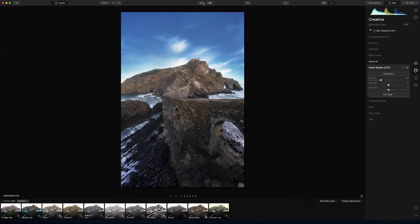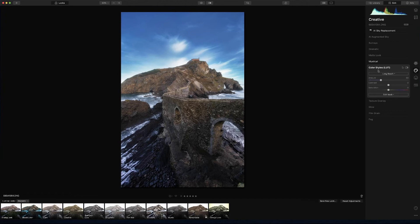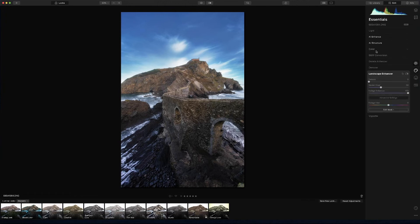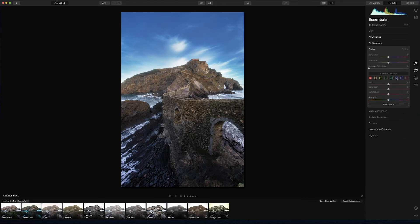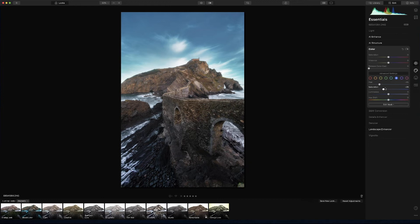Look at how incredible it looks already! Then go to color and, as in Lightroom or any other program, you have lots of options to play with the hues. I like to play with the blue because I personally prefer more teal colors, so you select blue and look how much the sky color changes — I like to put it around minus 45 to minus 50. Then I remove a bit of the saturation because I like my landscapes a bit more moody, so I'll put it at minus 25.